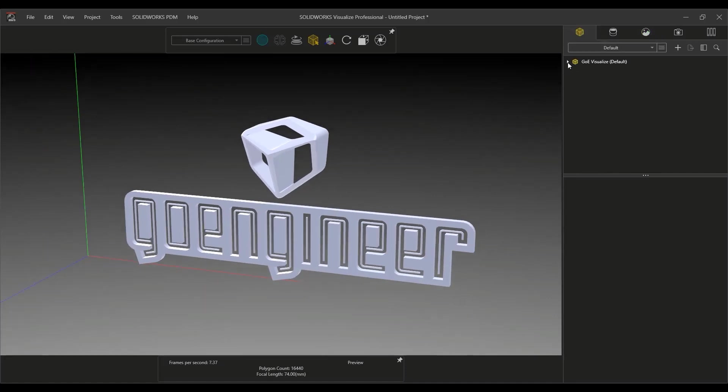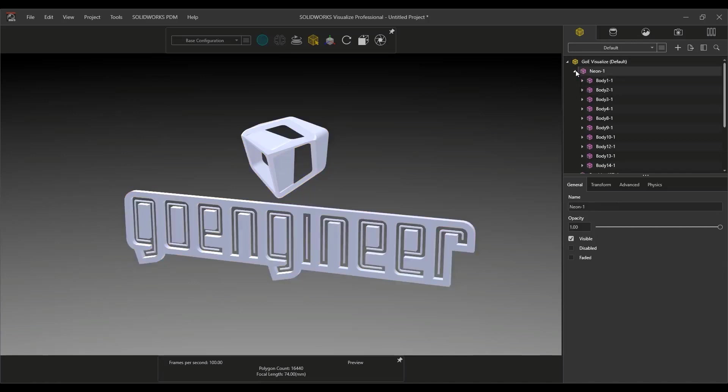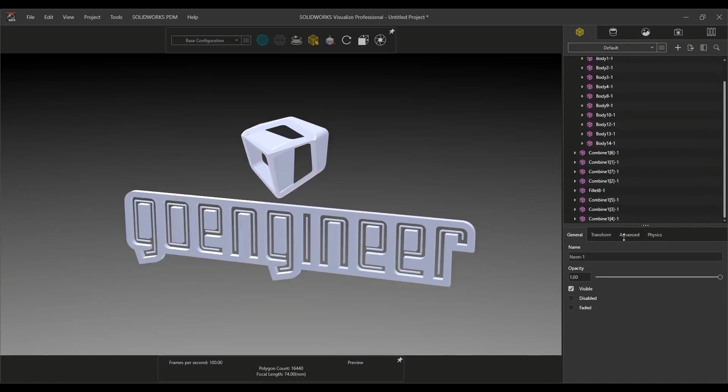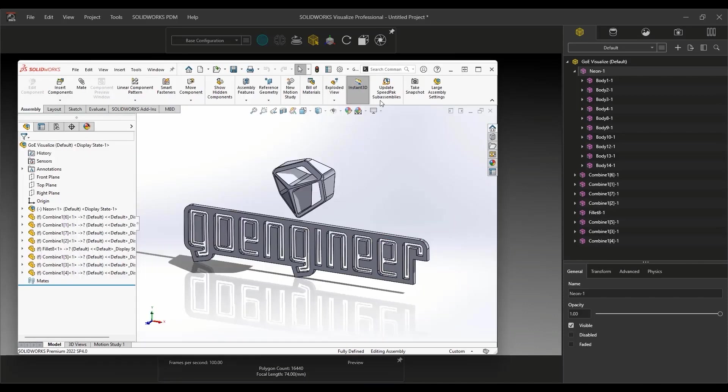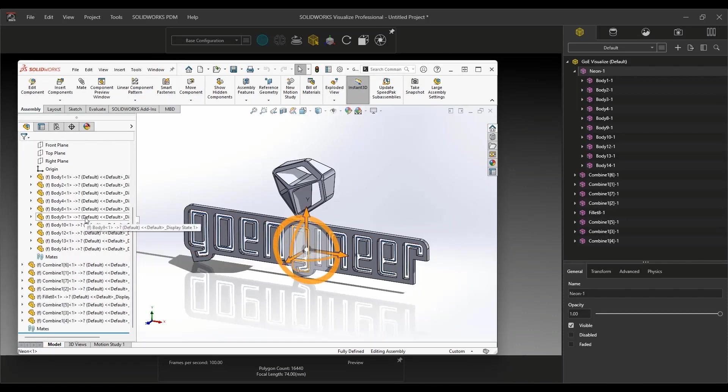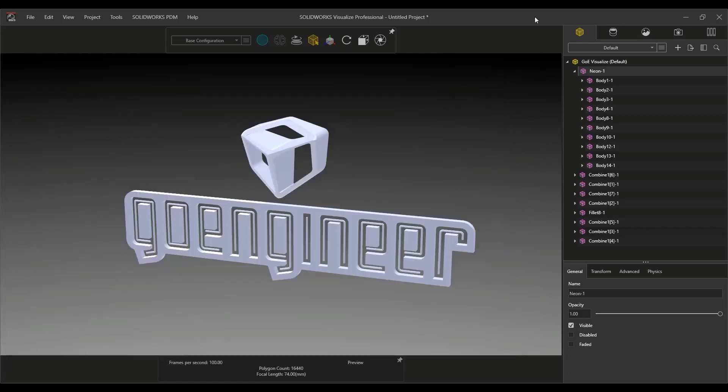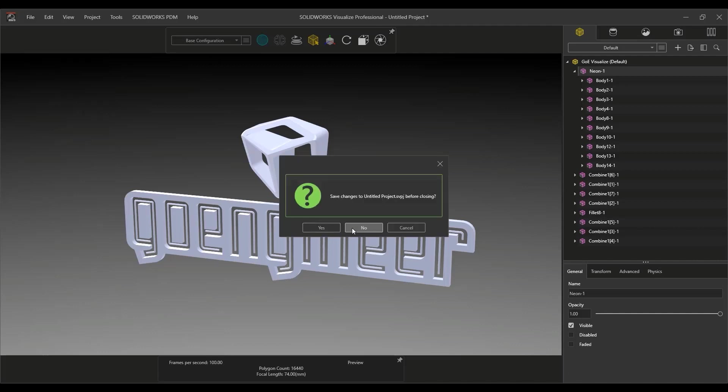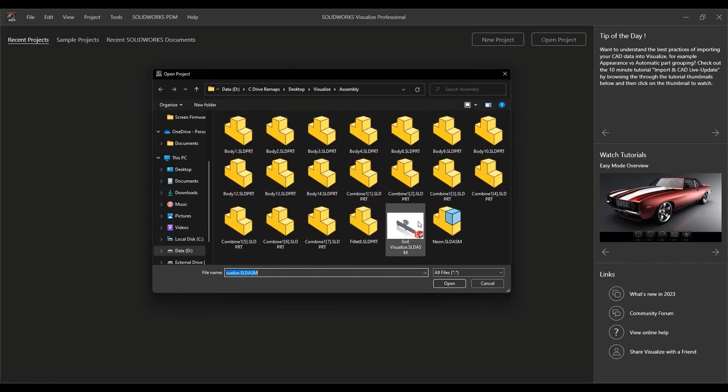The component-part-body option works in a similar fashion to the automatic mode of past releases but has been updated for this release. This import option is now defined by the SOLIDWORKS assembly structure while retaining appearance control in Visualize. This is an ideal situation as Visualize users can take better advantage of groups, such as sub-assemblies, already defined in the SOLIDWORKS model.